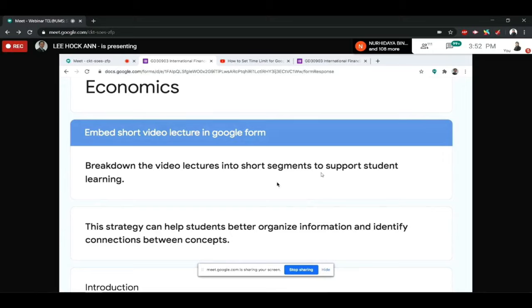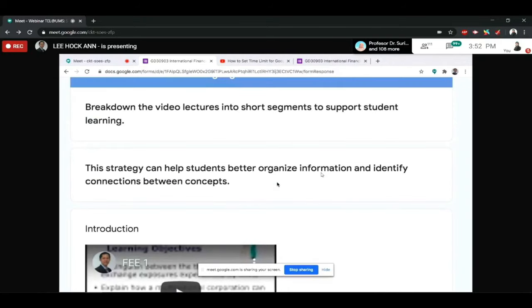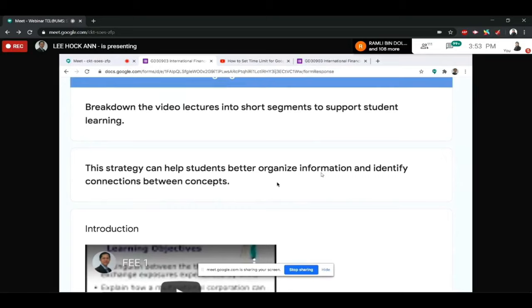According to research, the optimal length of a short video should be around 6 to 15 minutes. I usually go for not more than 10 minutes per short video. Short videos are important to help students be more organized, structured, and disciplined. The asynchronous method allows them to be more independent, but you still need to guide them in learning these soft skills.